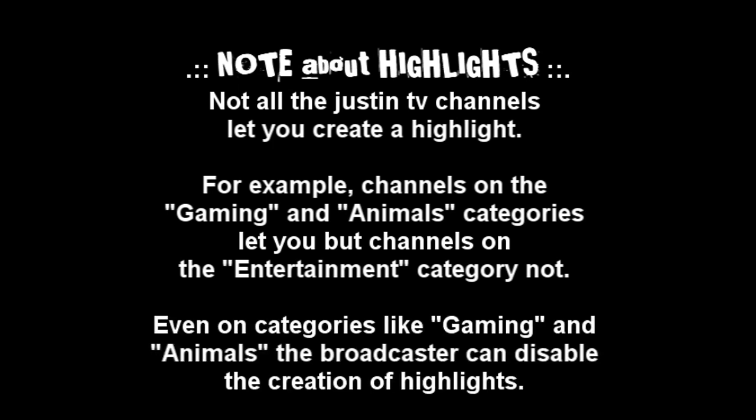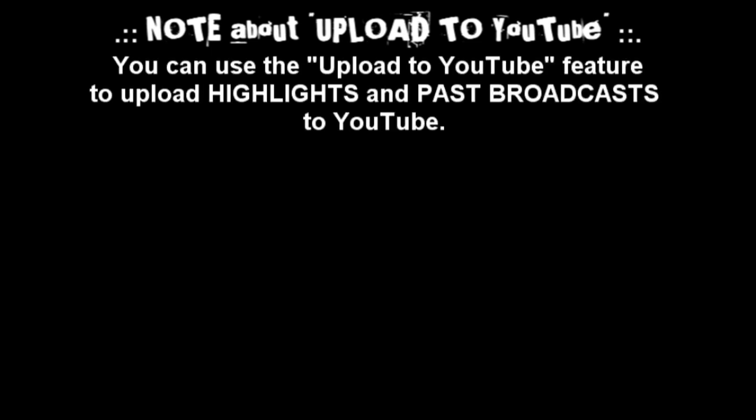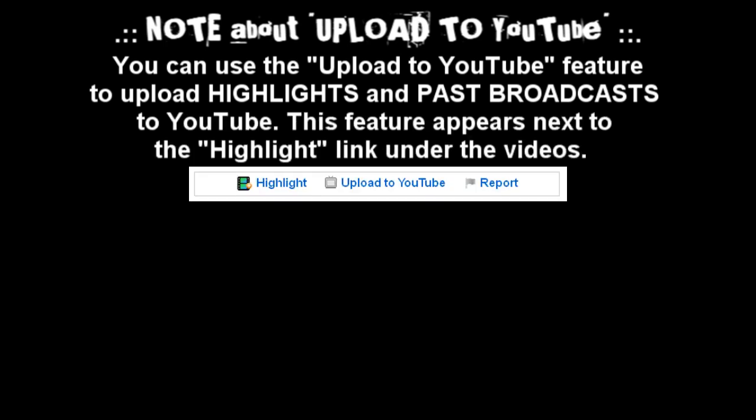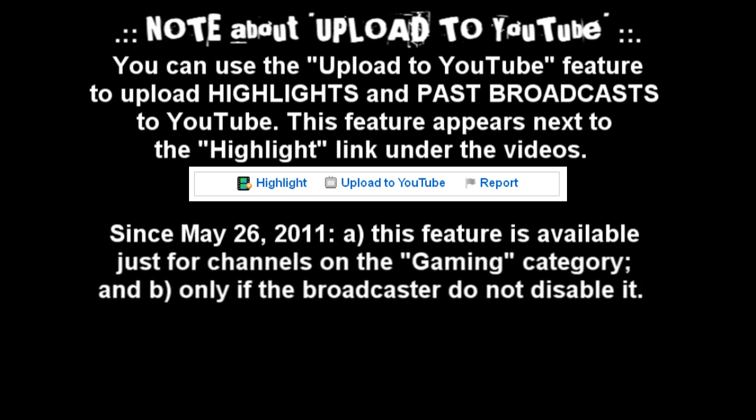Note about upload to YouTube: You can use the upload to YouTube feature to upload highlights and past broadcasts to YouTube. This feature appears next to the highlight link under the videos. Since May 26, 2011 the feature is available just for channels on the gaming category.